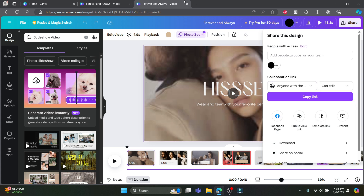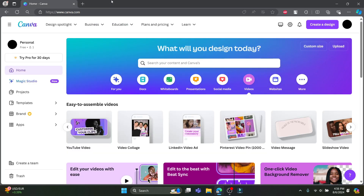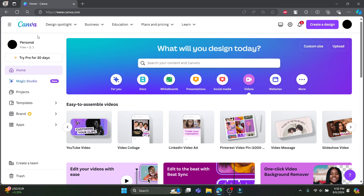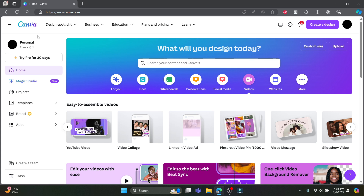So guys, this is how you create a video slideshow or any slideshow on Canva. I hope this video was helpful. If you have any confusion, please mention it in the comments below. Like the video, subscribe to the channel, and hit the bell button for more. Hope to see you in the next video — until then, goodbye, take care, and enjoy!